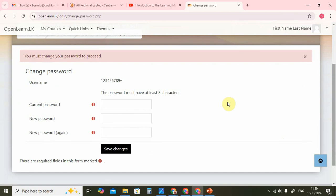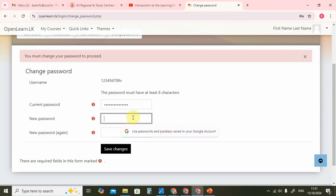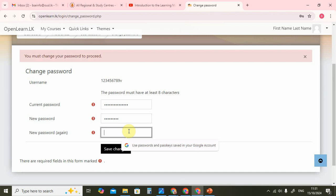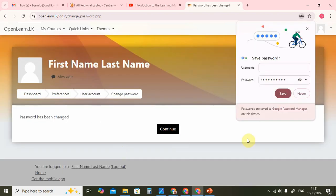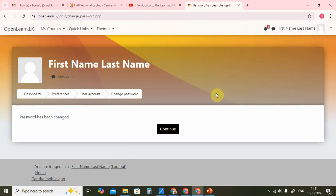The very first thing the system will ask you to do is to change your password. You cannot go on without changing your password. So we type in the current password, and then we will type in a new password. You have to repeat the new password — the system will check that you know it correctly. And save changes. The password has been changed and we can continue on.